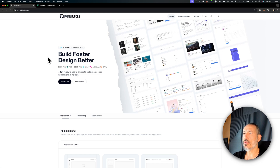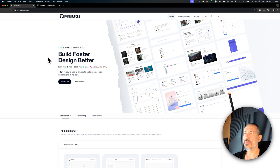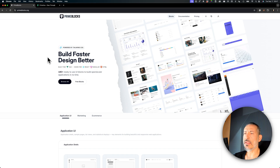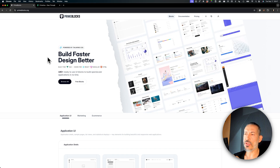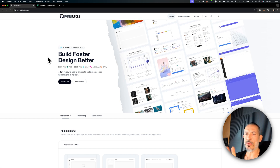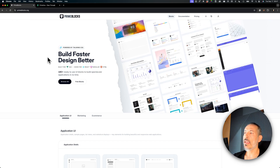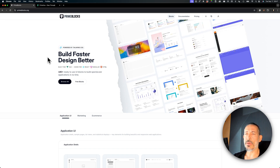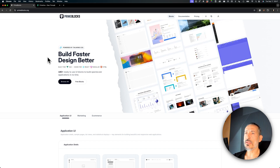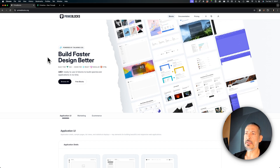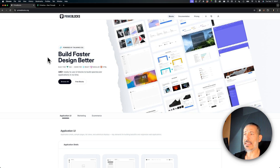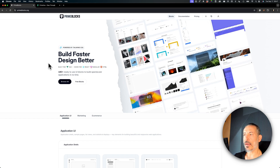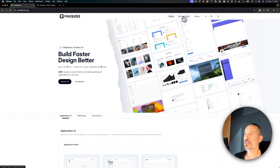Hello everyone. I'd like to introduce our new project called PrimeBlocks — the next-gen version. We already had blocks, but they were based on Tailwind and were specifically created for each library, like PrimeNG and PrimeReact. Now we've decided to combine them and you can find them on a dedicated new website called primeblocks.org. We now have more than 480 blocks, and they come in three tiers: application, marketing, and e-commerce.